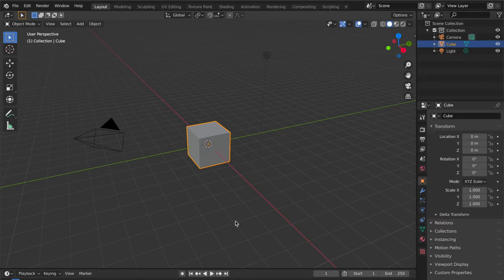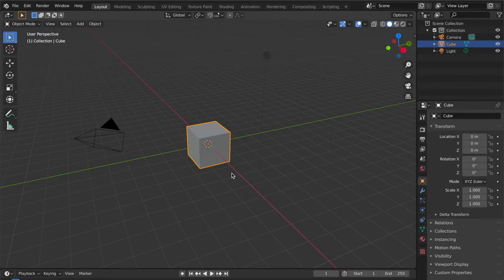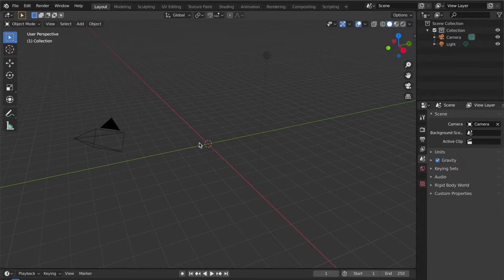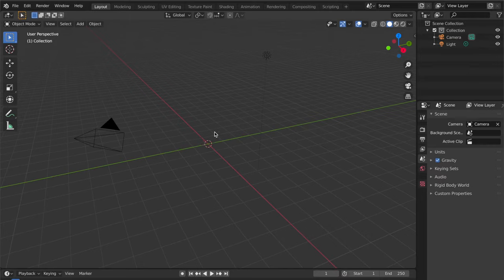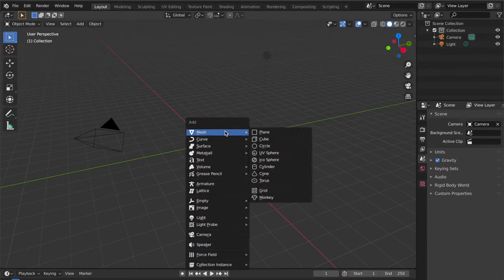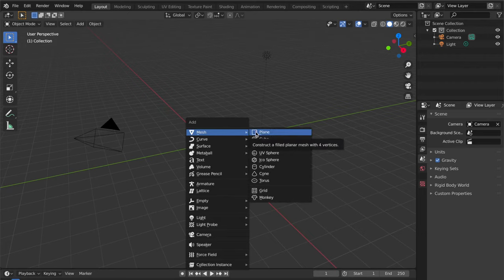Hi everybody, welcome to my channel. I'm going to teach you some techniques for the background. We're going to be making a simple looking background today. Hit X to delete this thing, and hit Shift+A to bring up this menu bar. Hit plane.